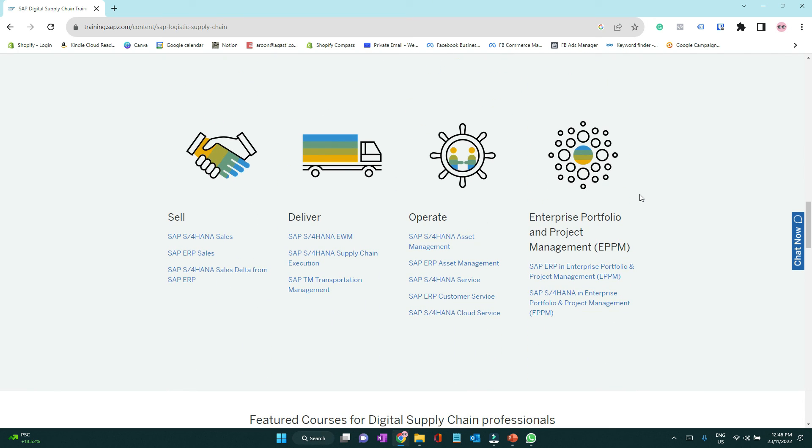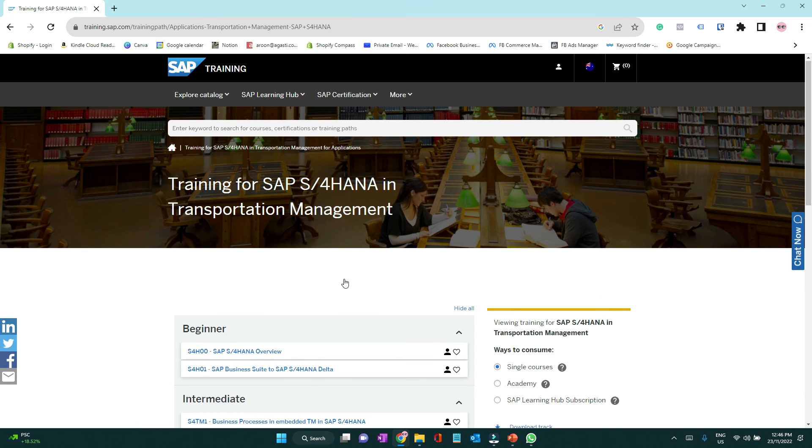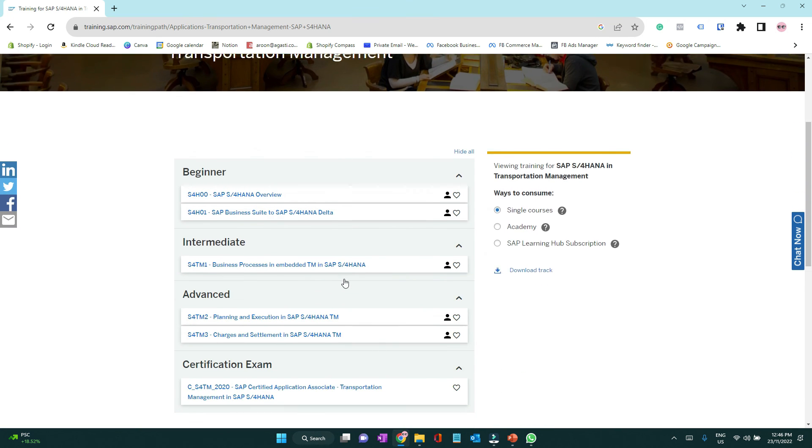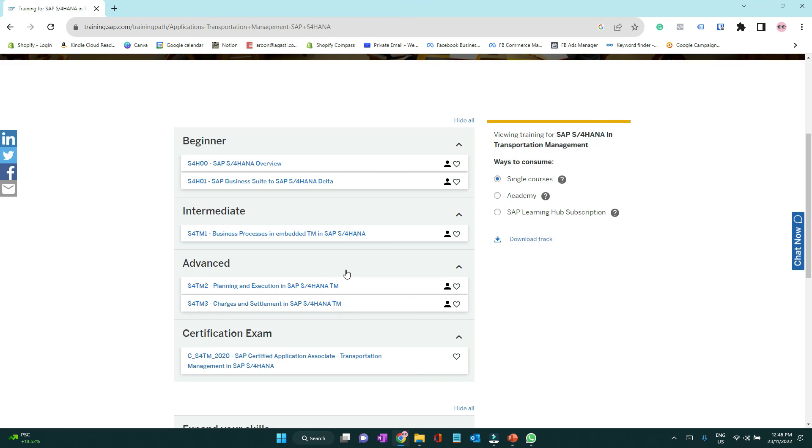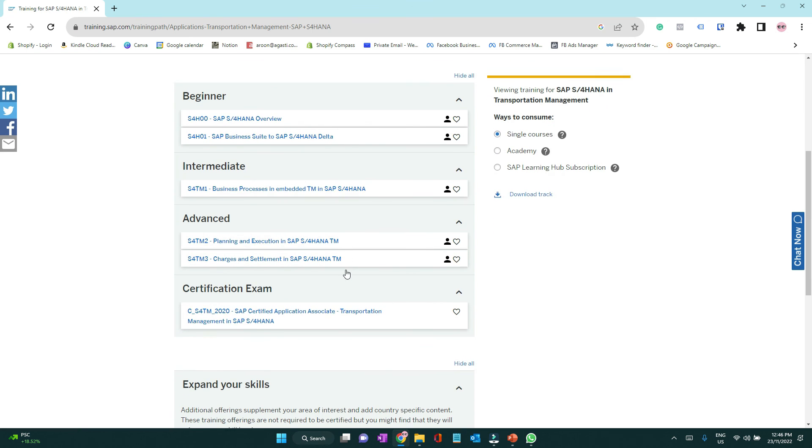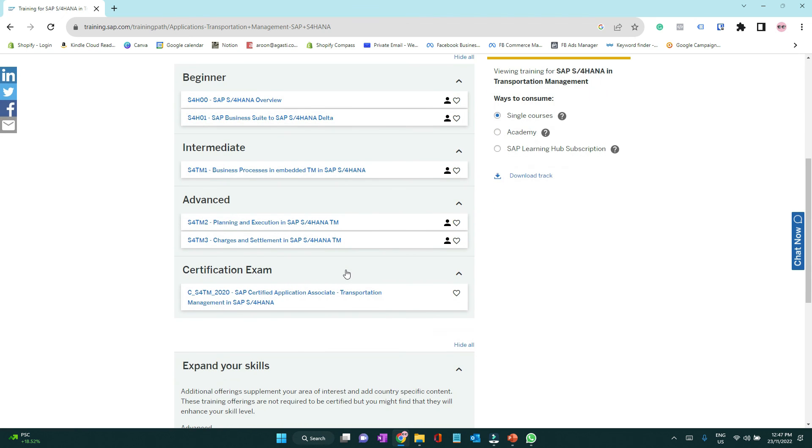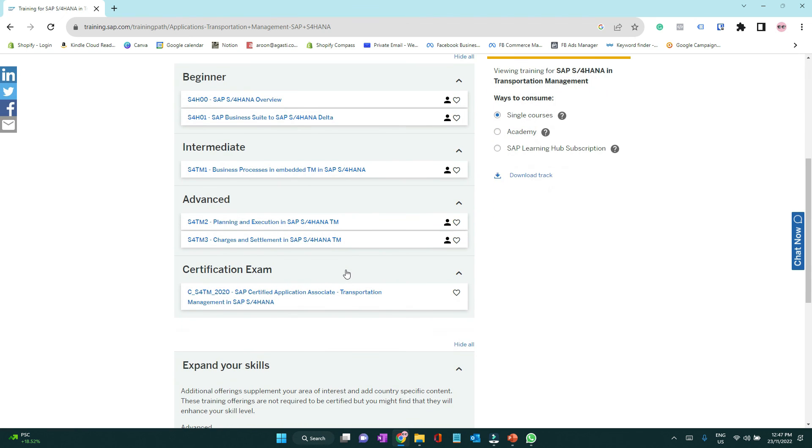If you ask me which of these are in high demand, my personal opinion is that S4HANA procurement, SAP transport management, SAP extended warehouse management and SAP supply chain planning are the highly in demand areas. Thank you and I will talk to you in another video.